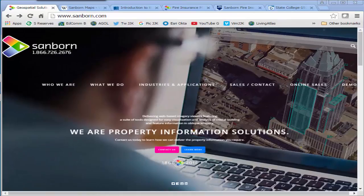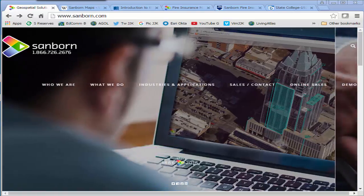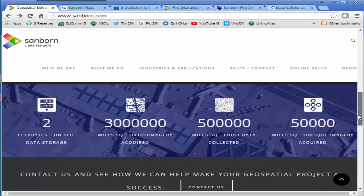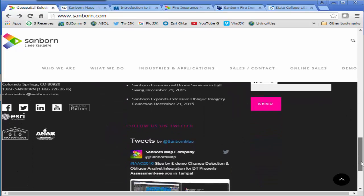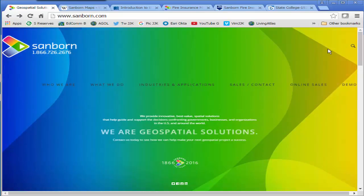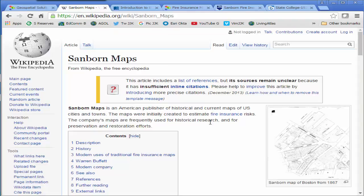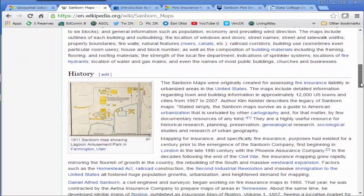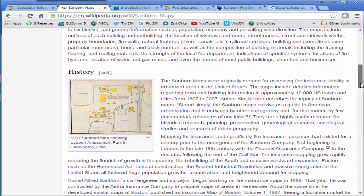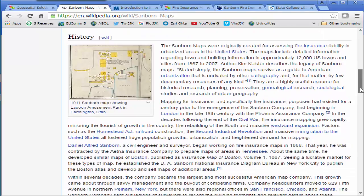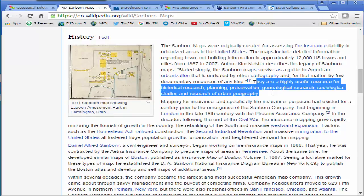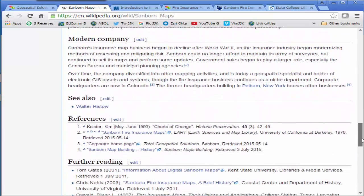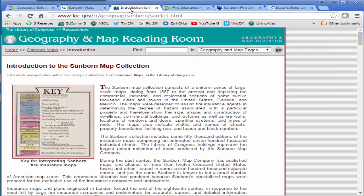For our exercise today, we're going to use a historical map from Sanborn. Sanborn is a great organization with a full suite of geospatial technologies and services. They've been doing this since way back in the 19th century — creating maps and other geospatial products. These historical maps are a highly useful resource in genealogy, urban studies, sociology, land cover change, land use change, and so on.